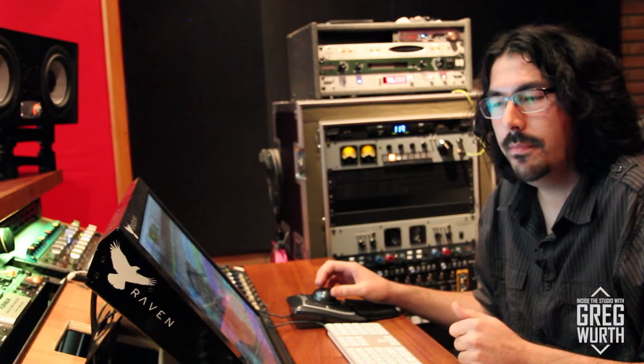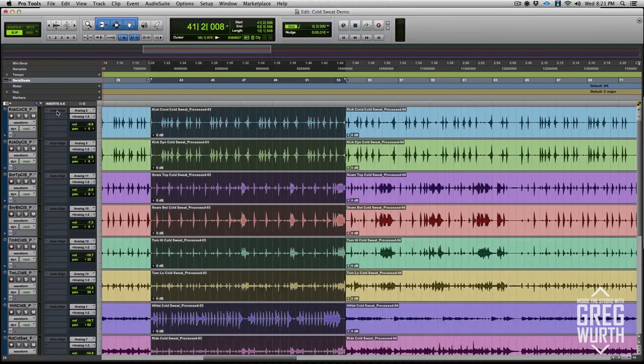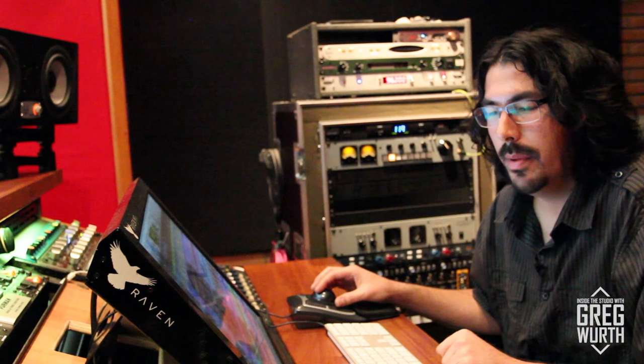The next demonstration is Soundradix Auto Align, which is phase alignment software. Similar to Drumatom, it intuitively analyzes the tracks together and optimizes the phase relationship between them. I should also mention that I have all the tracks in mono - if you're the type of person who puts overheads and stereo rooms on a stereo track, you need to split it to mono for this process, and then you can just add it back afterwards.